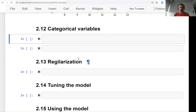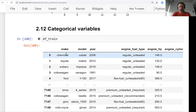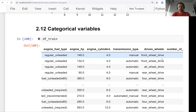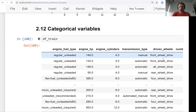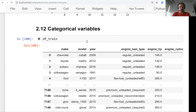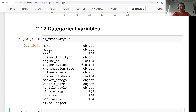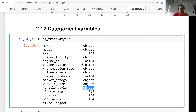Hi everyone, welcome back. This is lesson 12 of Machine Learning Zoomcamp, session two, and we will talk about categorical variables. Categorical variables are variables that are categories — they are typically strings, not numbers. Things like make, model, engine fuel type, transmission type, driven wheels — they are categorical variables. If we look at dtypes, we can see all the columns with type object are categorical variables.